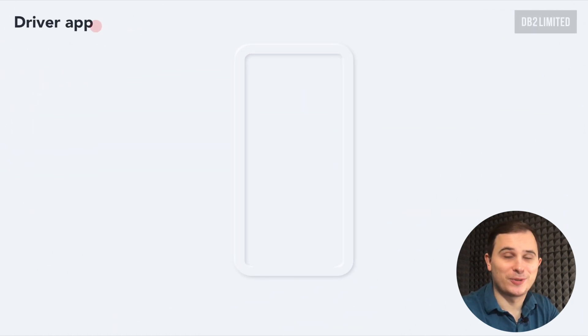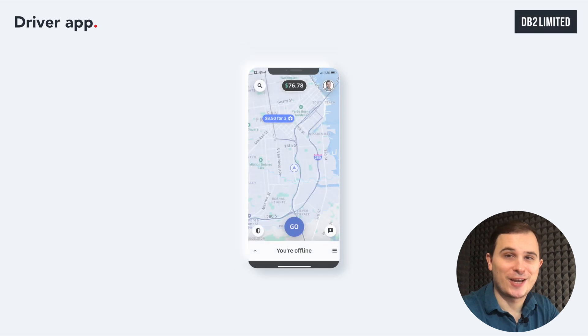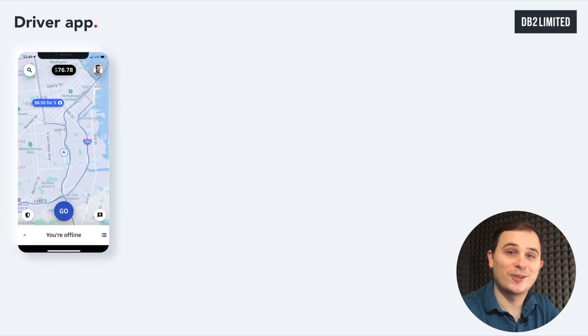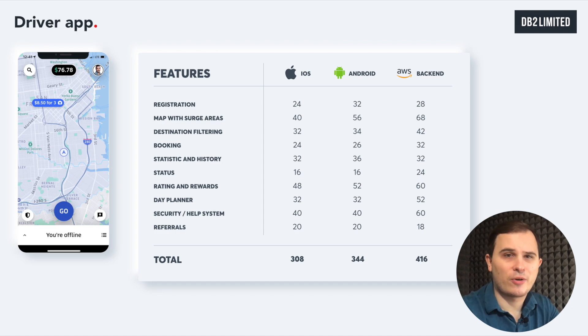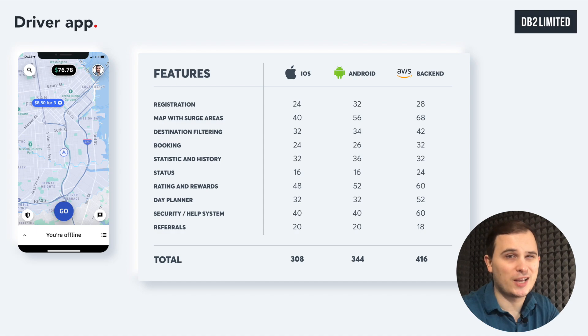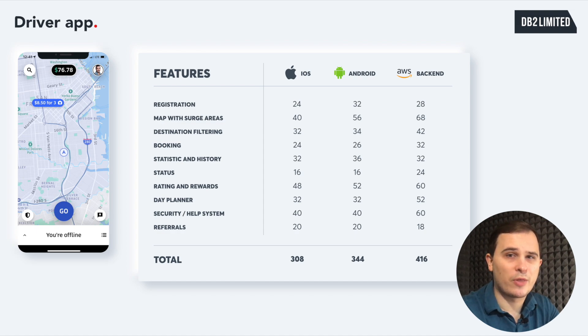The driver's app is a completely different animal which has a lot of unique functions such as driver clocking on and clocking off process, search a passenger algorithm, road creation, road estimation, and so on. All of these functions need to be connected with the passenger app logic and the admin zone.